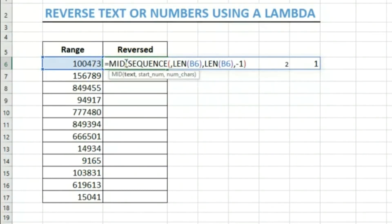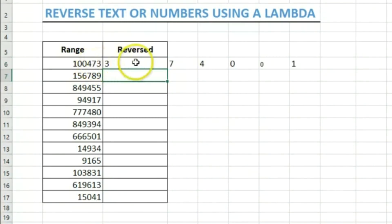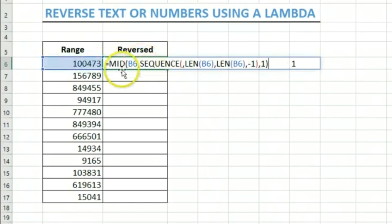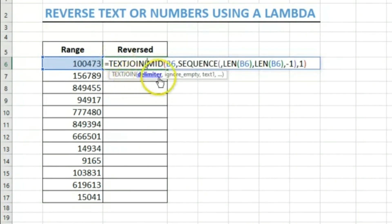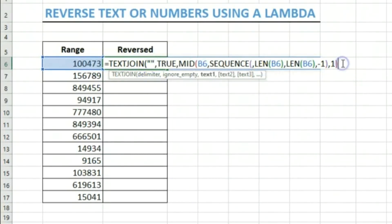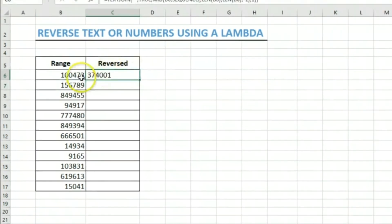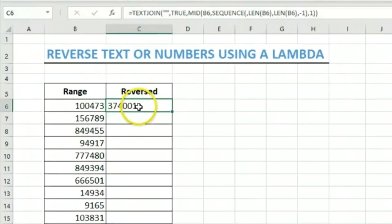That gives us a sequence like six, five, four, three, two, one — exactly what we need. The MID function extracts characters from a text string given a start position. We pass in the text and extract one character at a time using those positions, which gives us all the characters in reversed order. Then we wrap it with TEXTJOIN with an empty delimiter — we hit enter and the text is reversed.